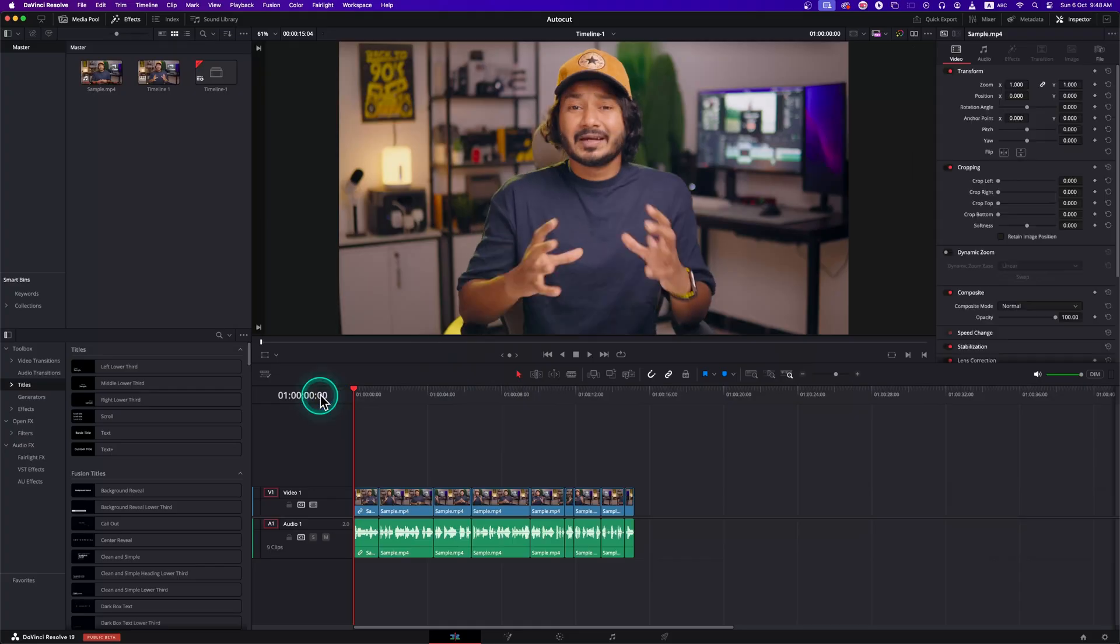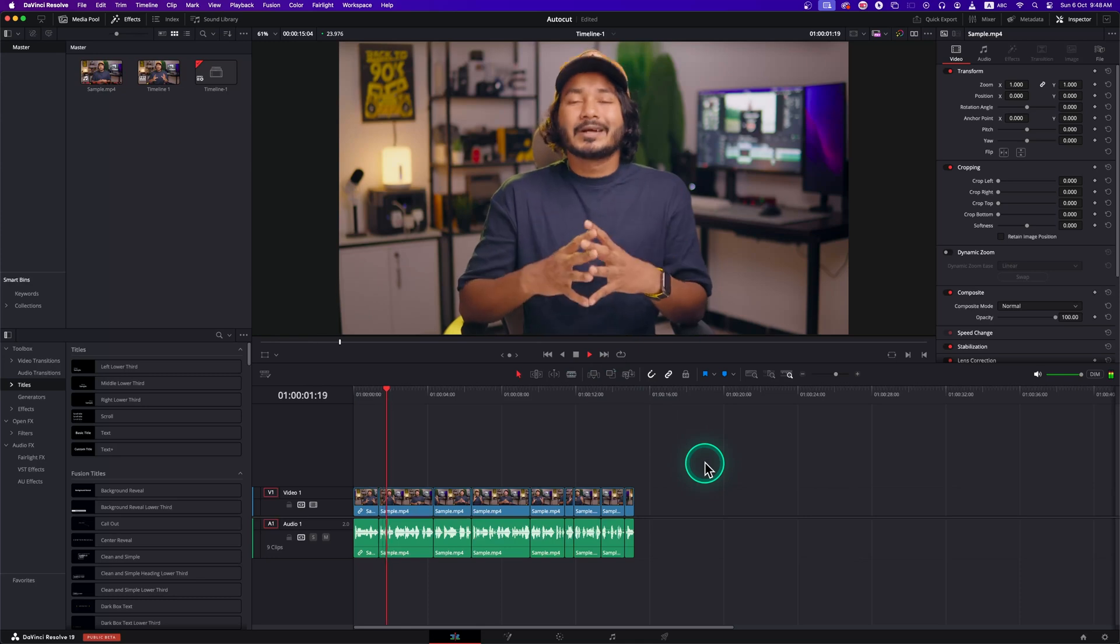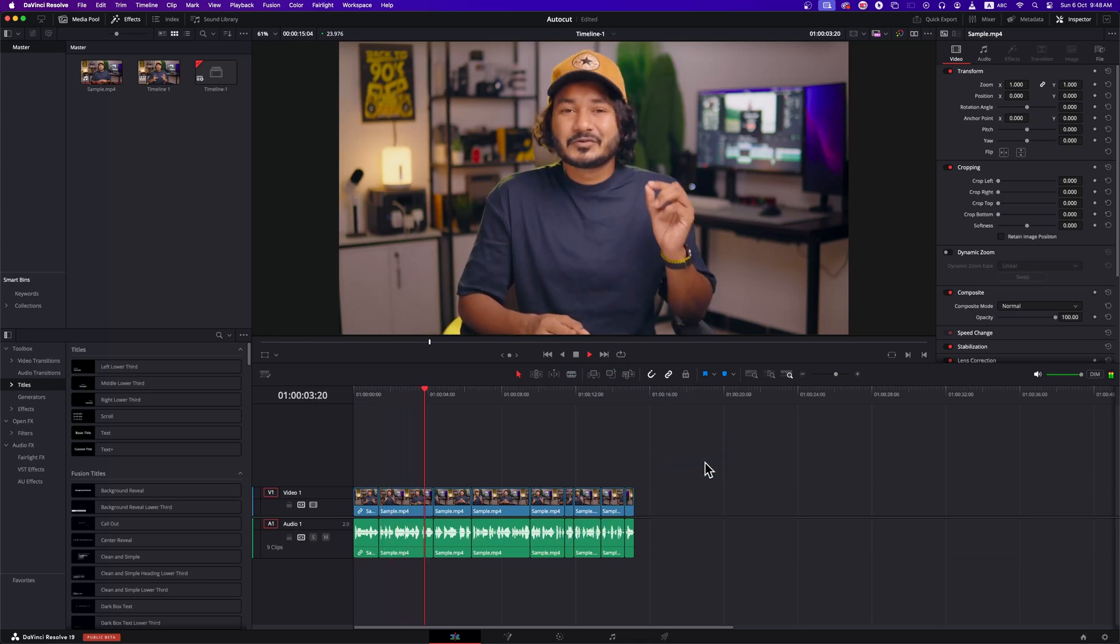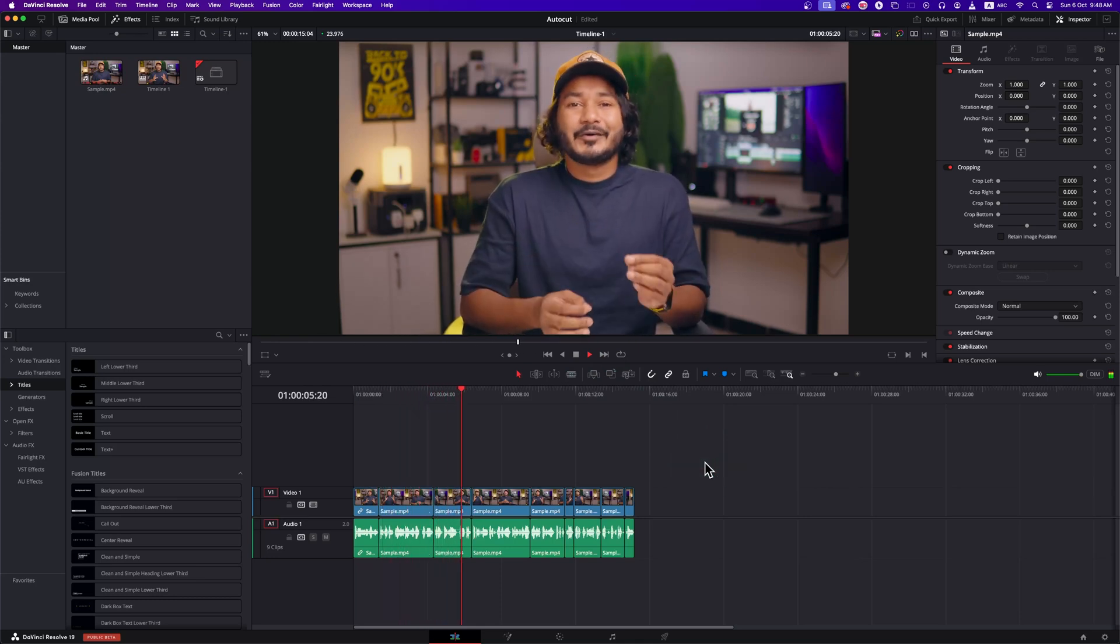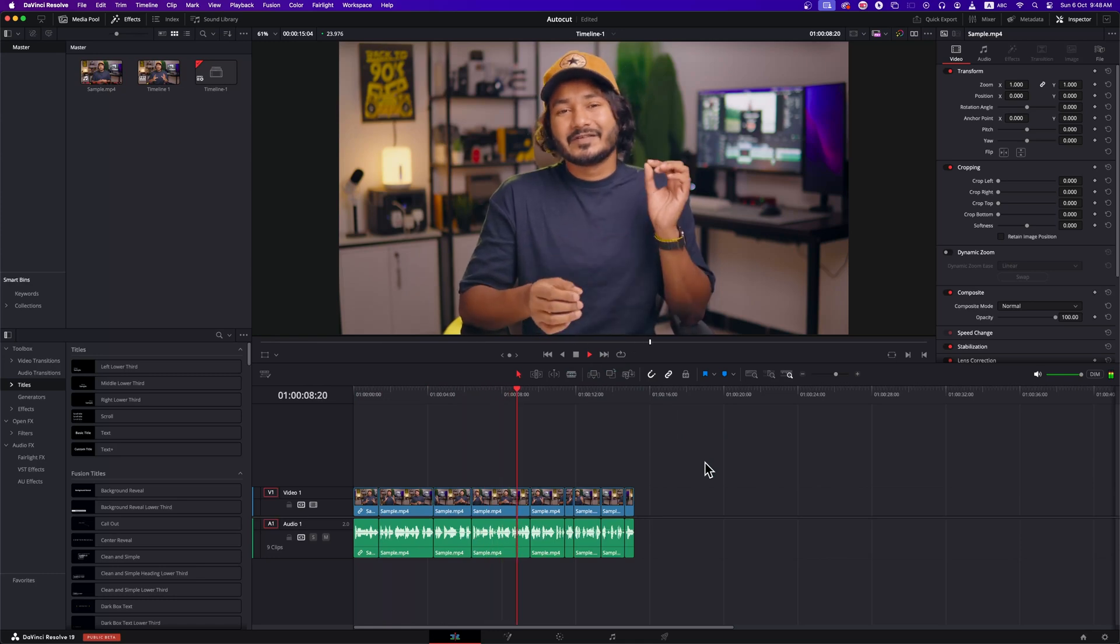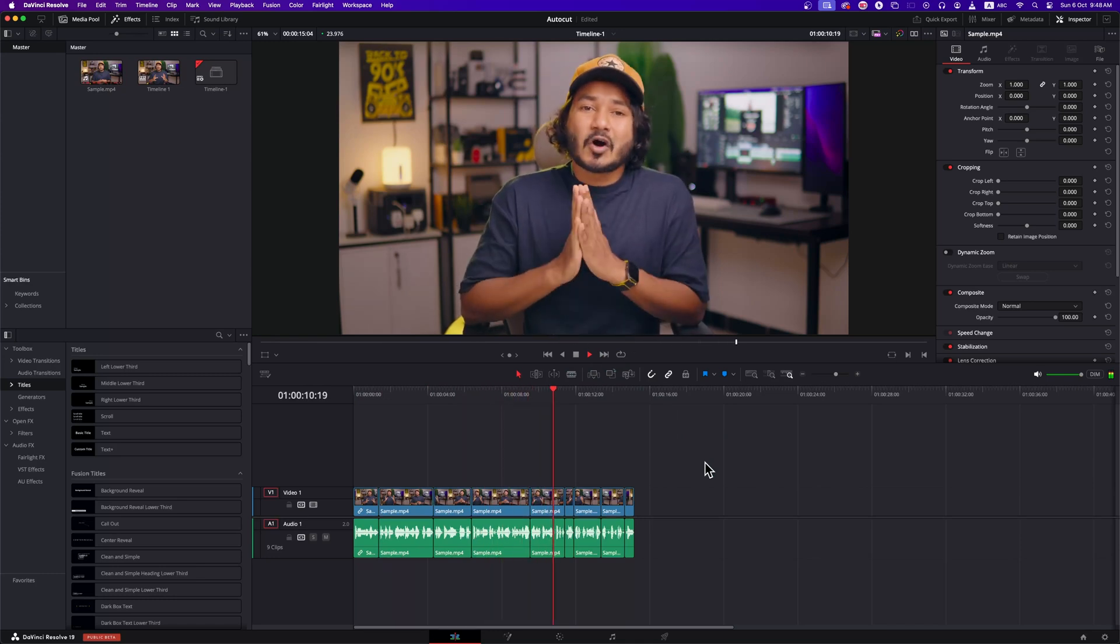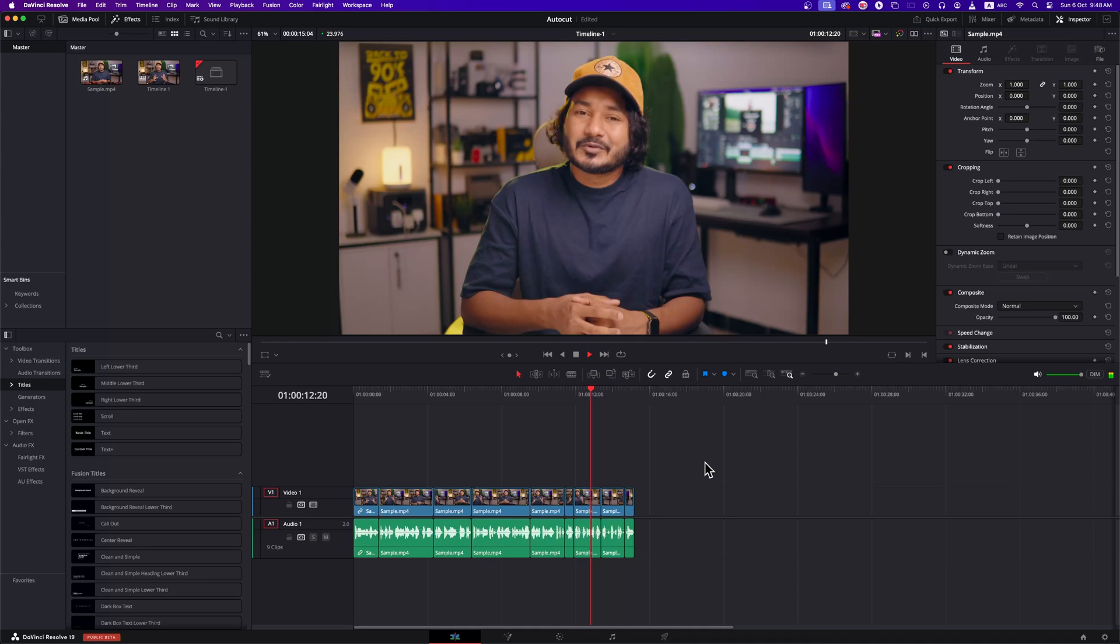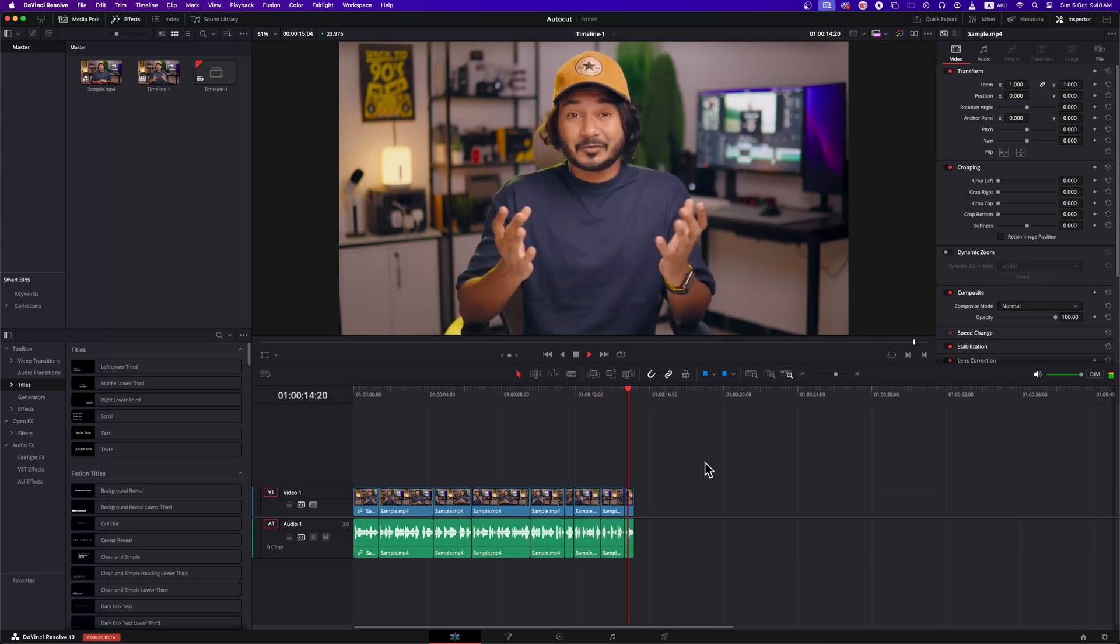Let's play it and see how well it did the job. Hey guys, this is James and welcome to a new DaVinci Resolve tutorial. Today, I'll show you how you can automatically edit your video in DaVinci Resolve using a plugin named AutoCut. So without wasting any more time, let's get started. Shall we?